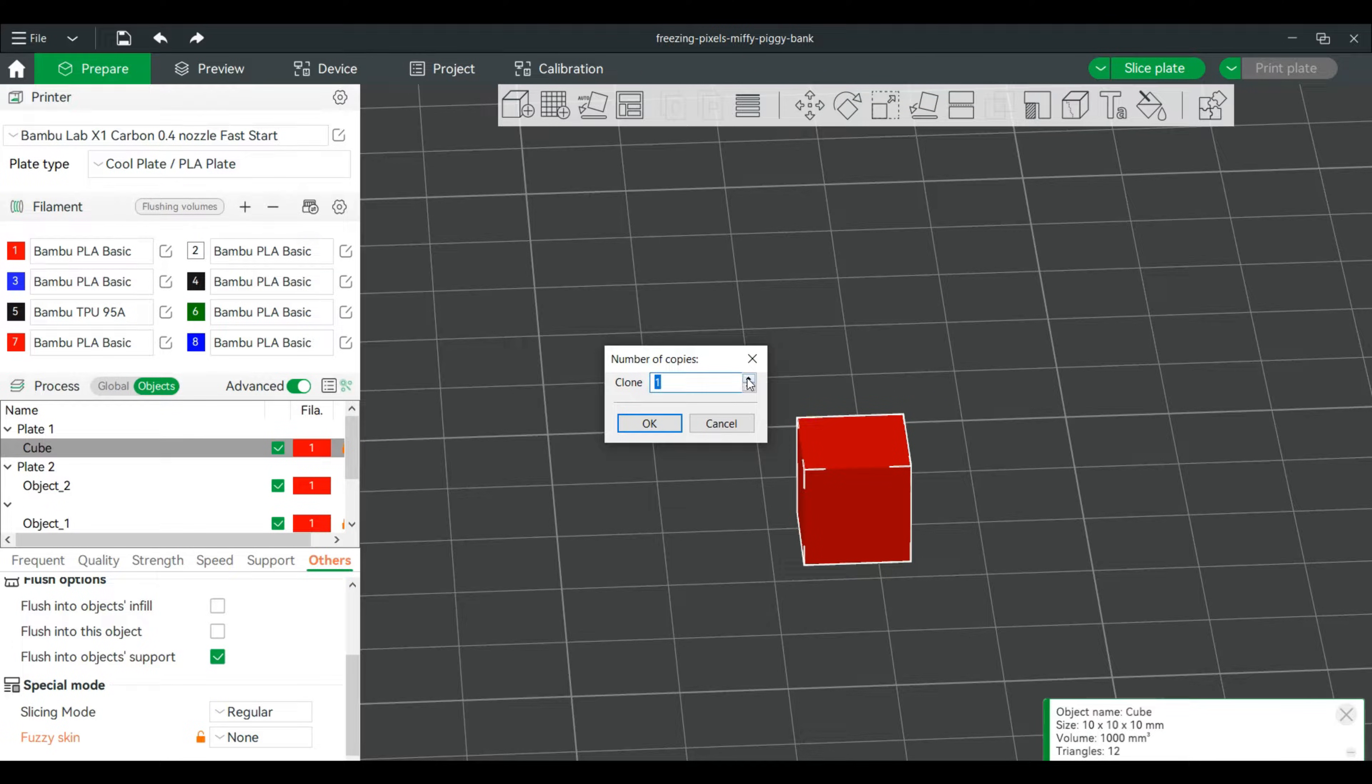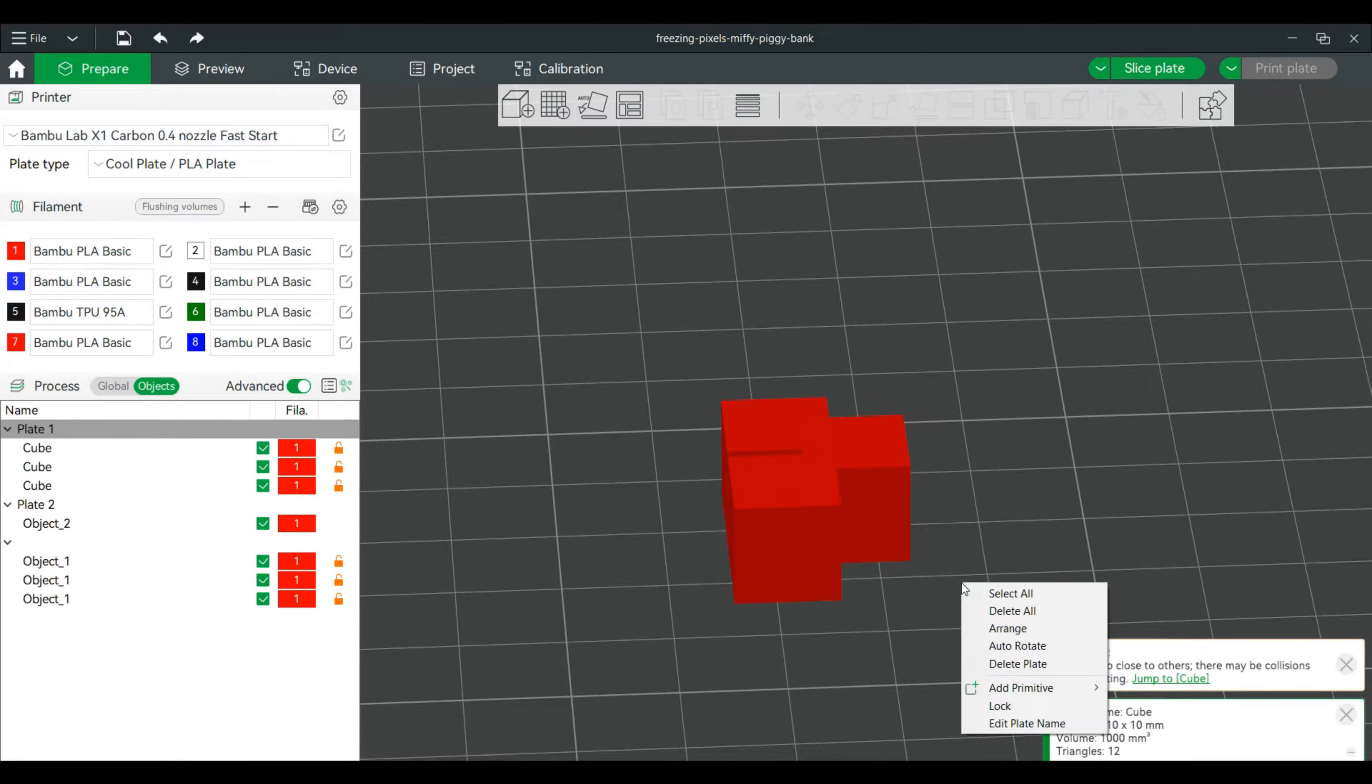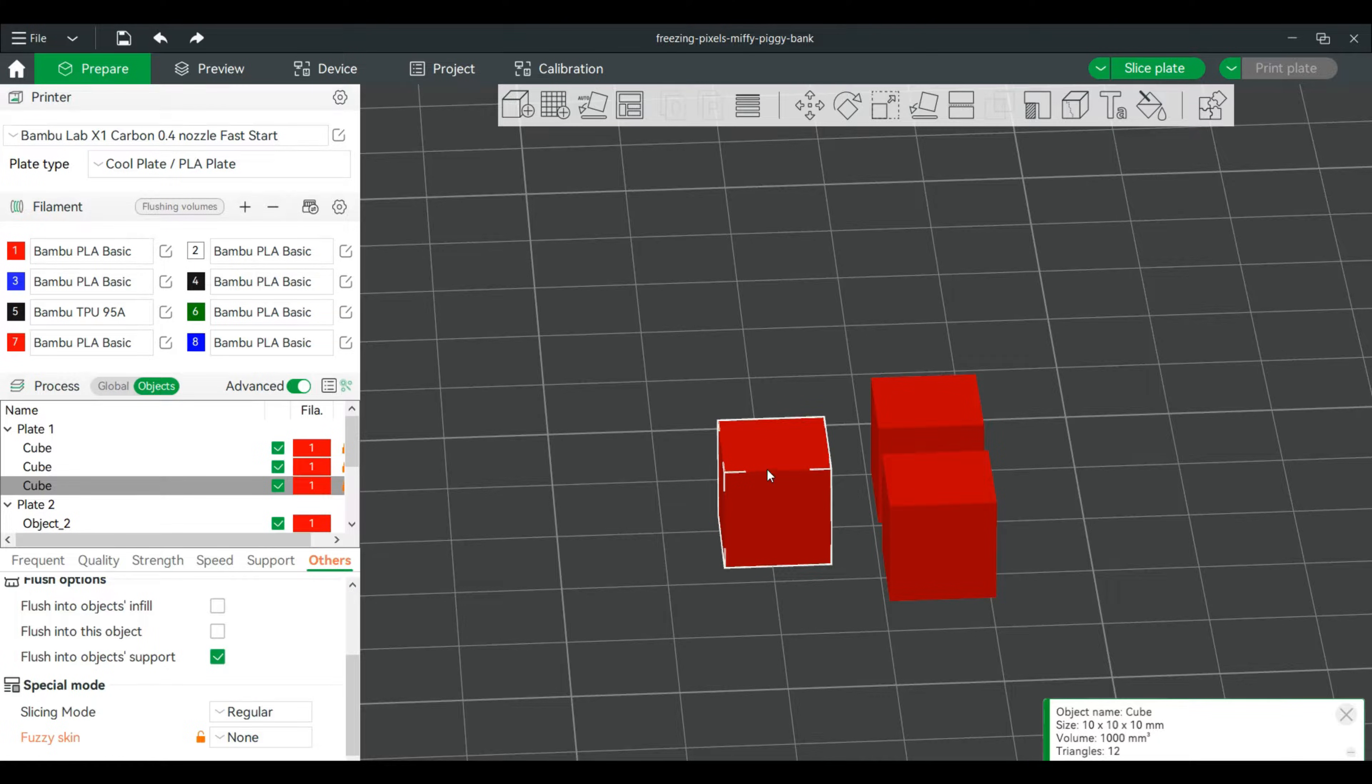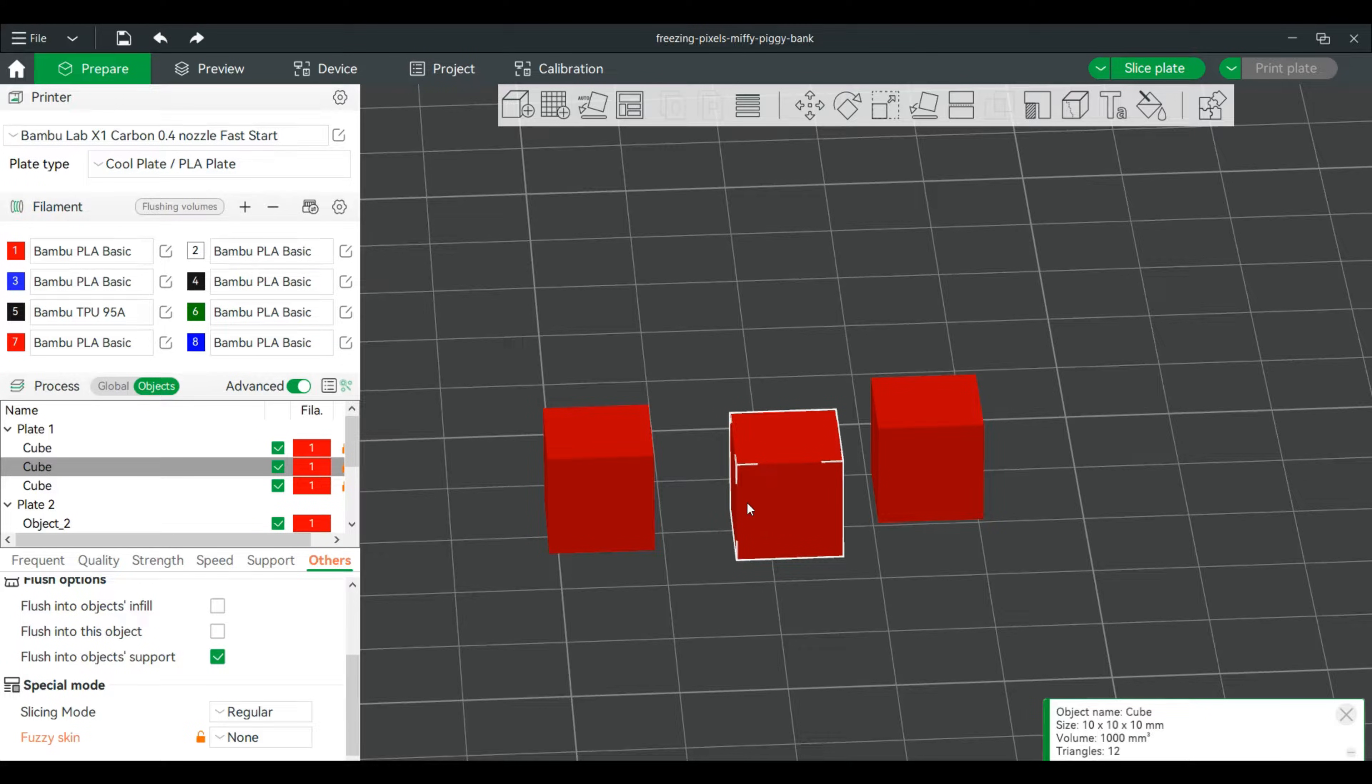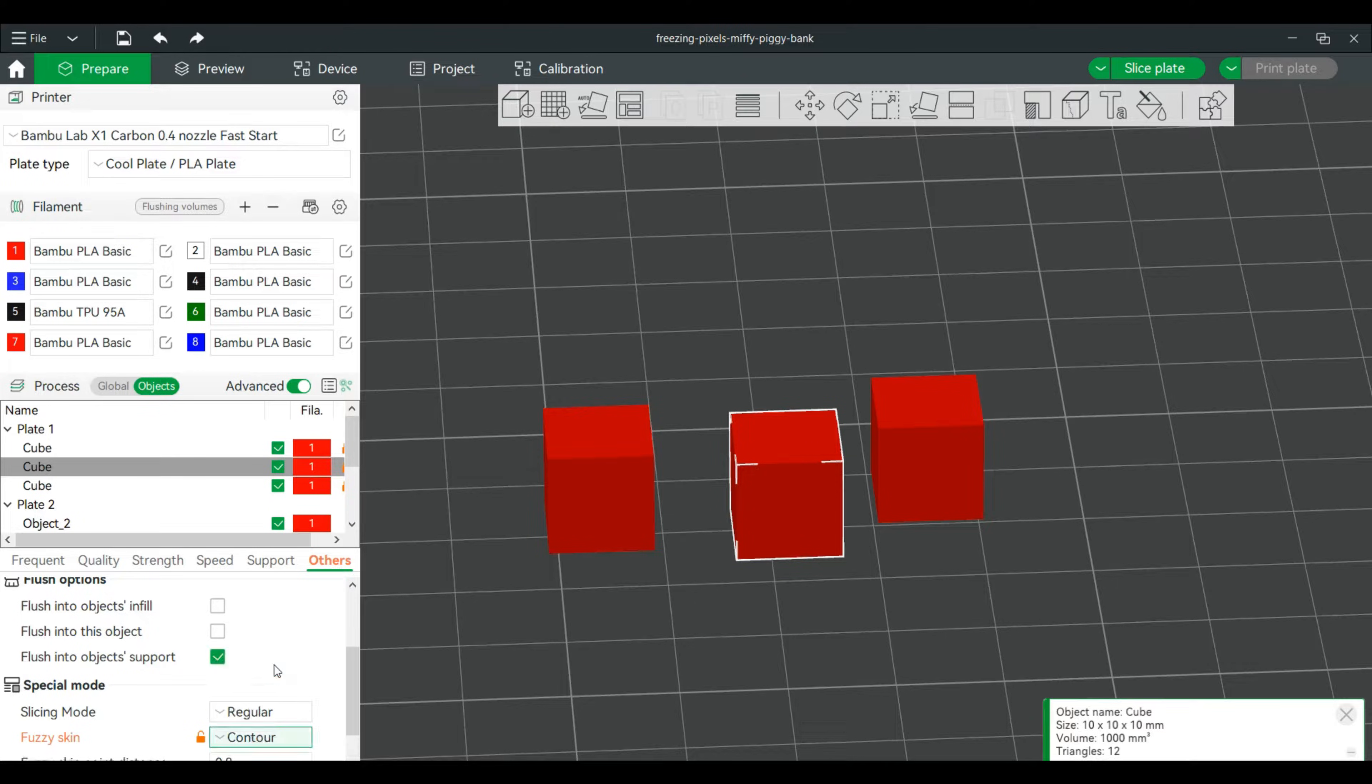So I have three total. Let's arrange these. All right, so this one will keep the same as the other ones. This one we will go into your Others tab, fuzzy skin, contours, because it's only on outer walls. I'm not going to touch the top surface.